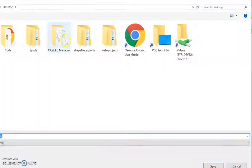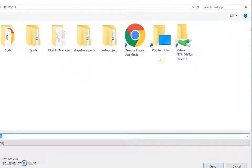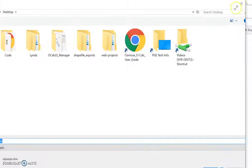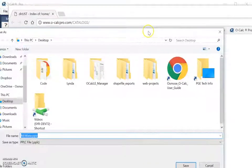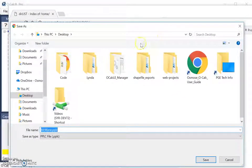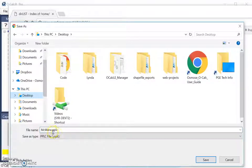It then opens up a Windows Explorer pane where I'm asked to navigate to a location. Where you save your catalogs is up to you, as long as it is in a location that you remember. For now, I'm just going to save this catalog right onto my desktop.